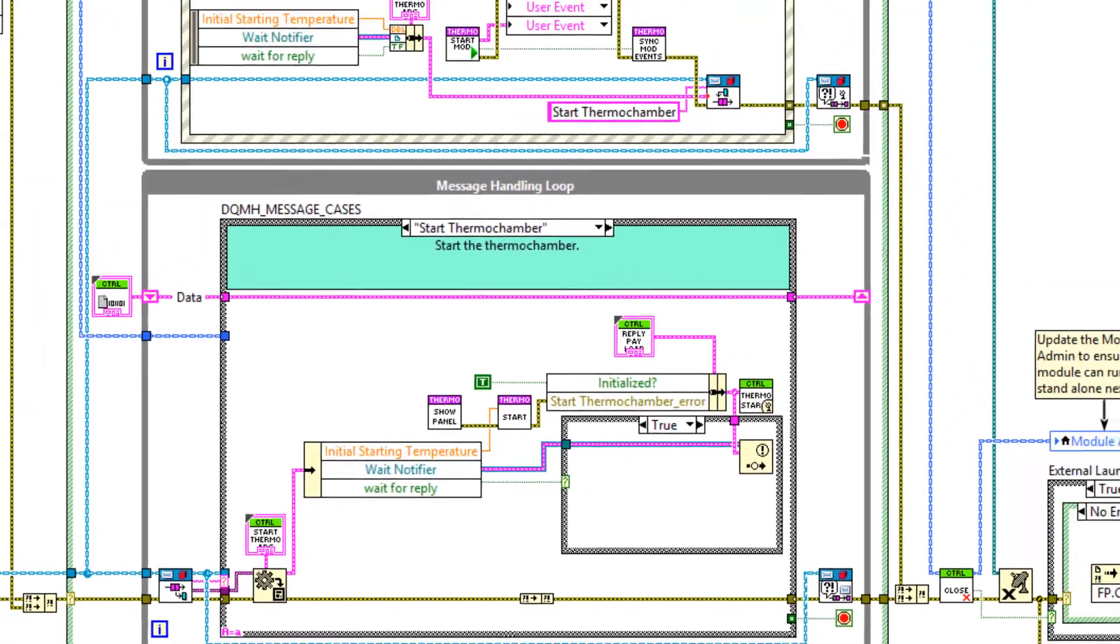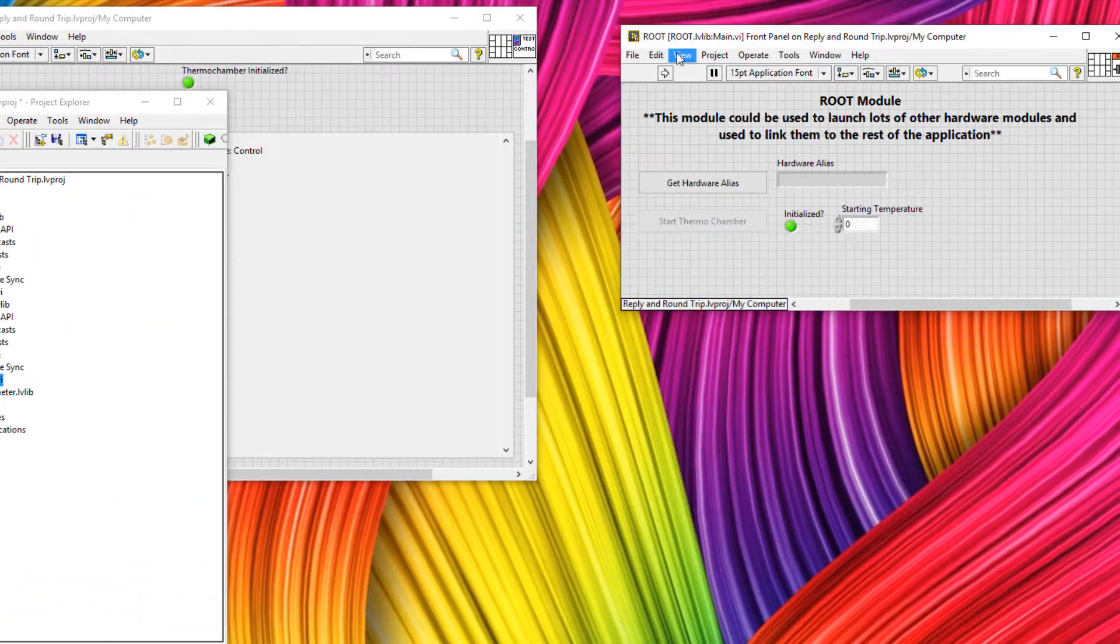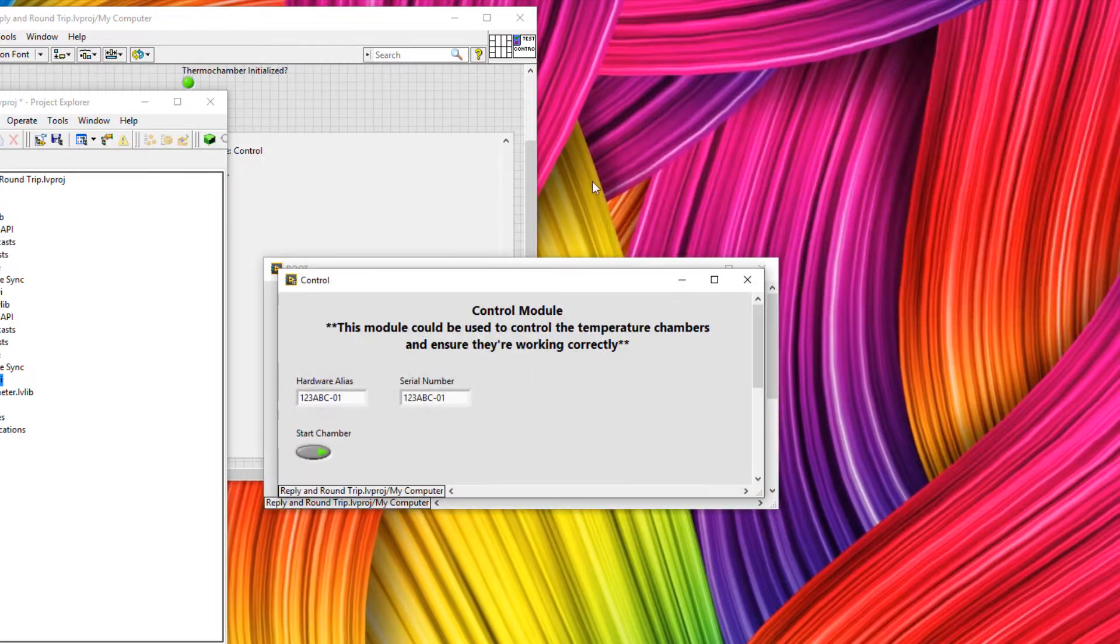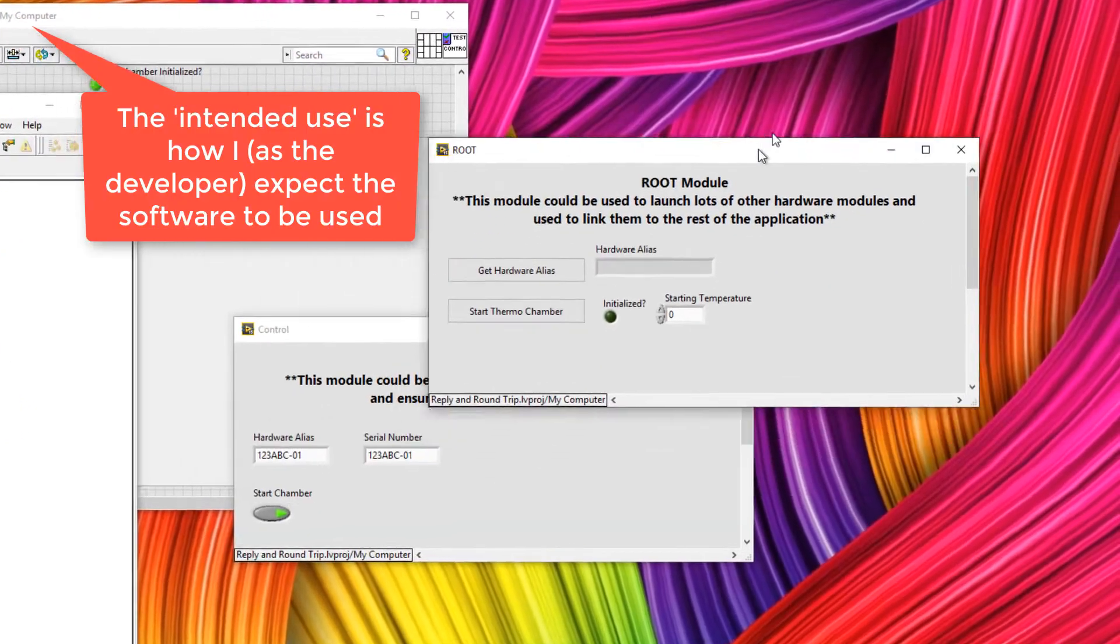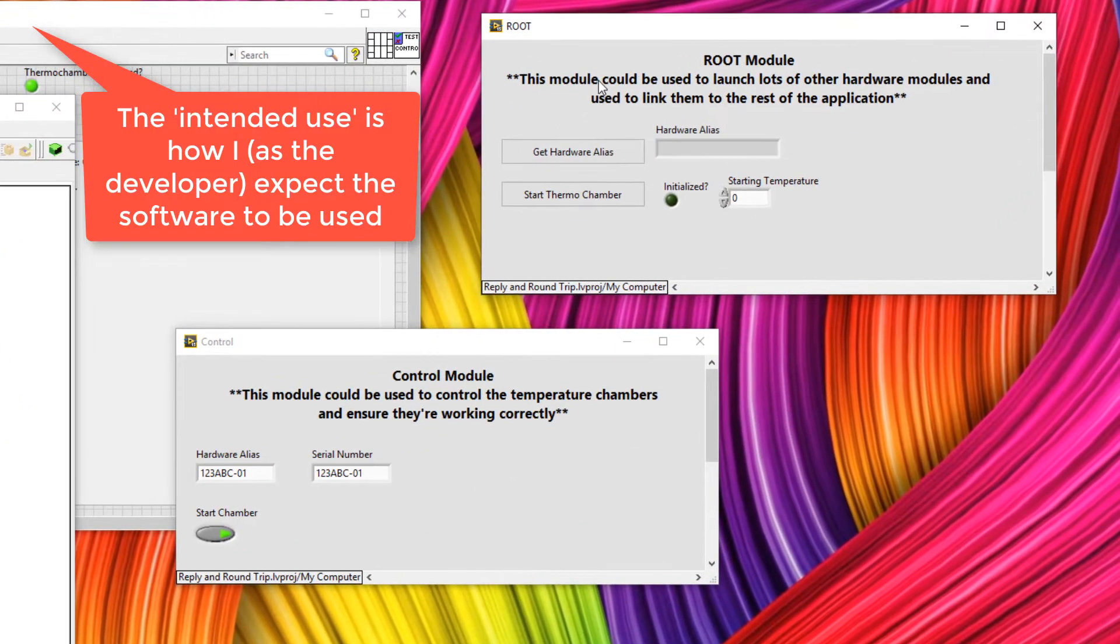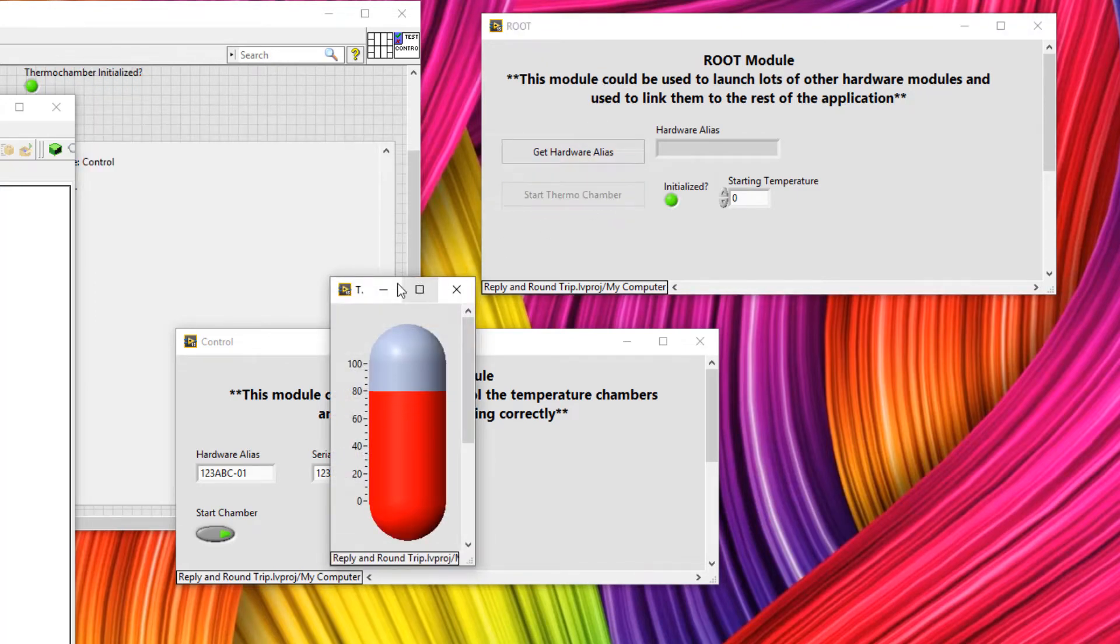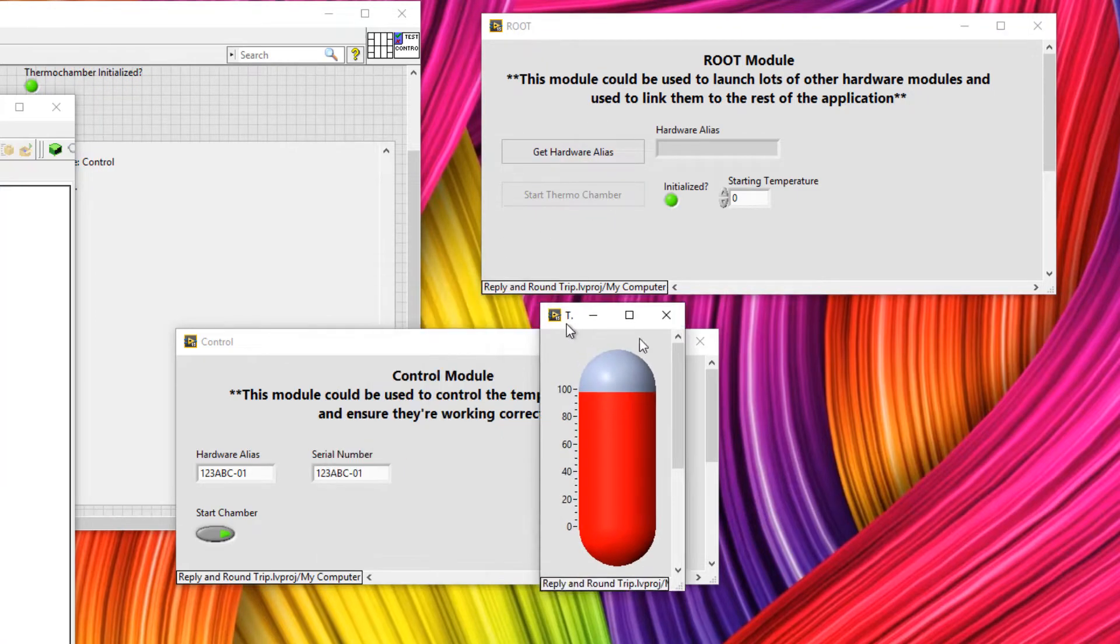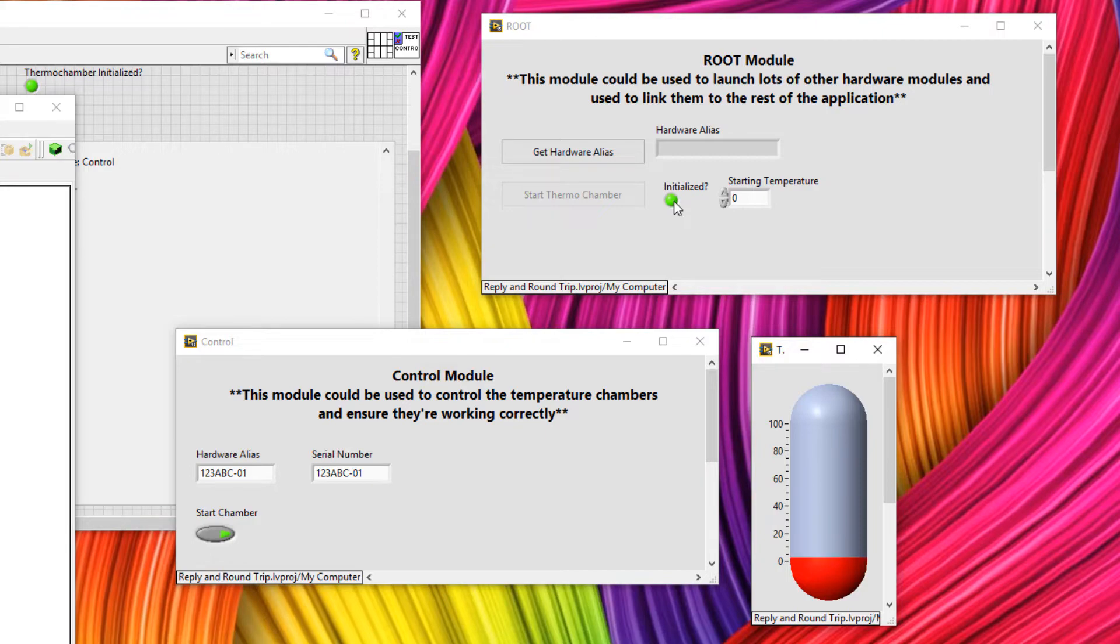Let's show you that in action. There are three scenarios I now want to show you. The first scenario is the intended use. So let's say the root module, which is the highest level module, sends a message to start the thermochamber. So the thermochamber starts, the button gets disabled, and we get an LED to say that it's been initialized.